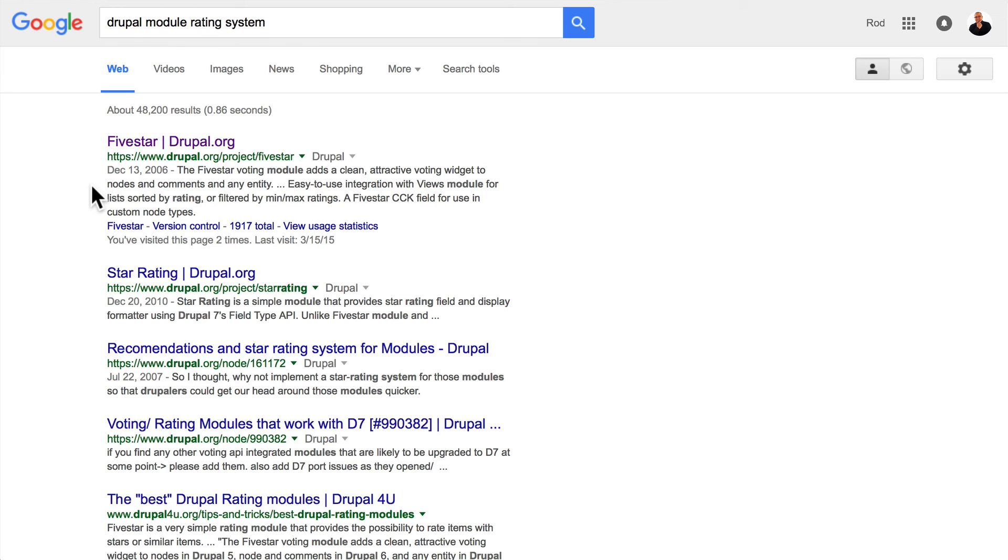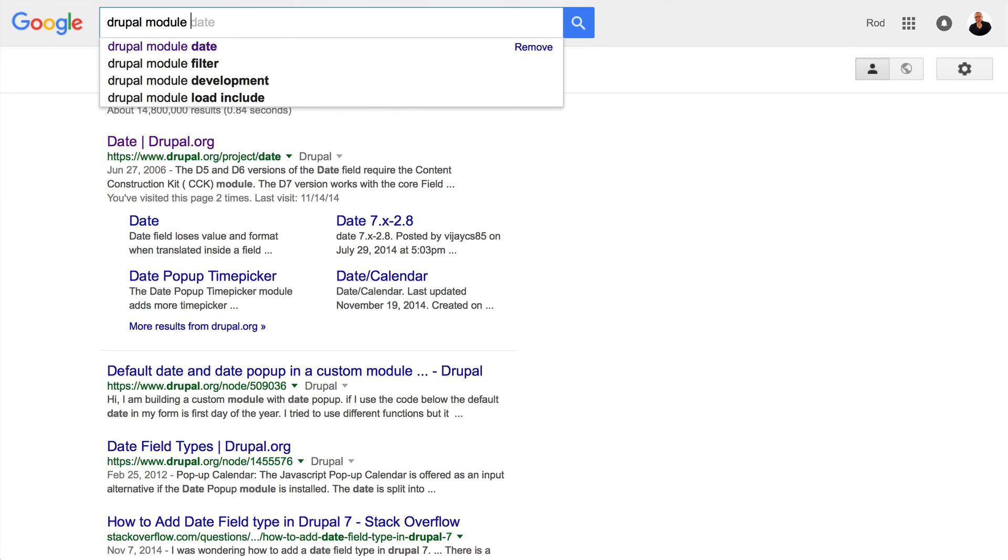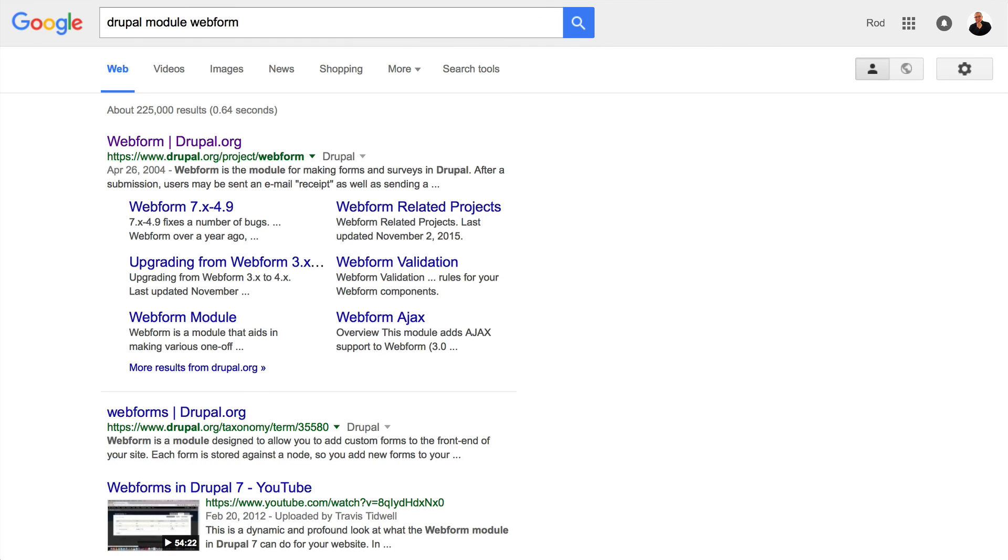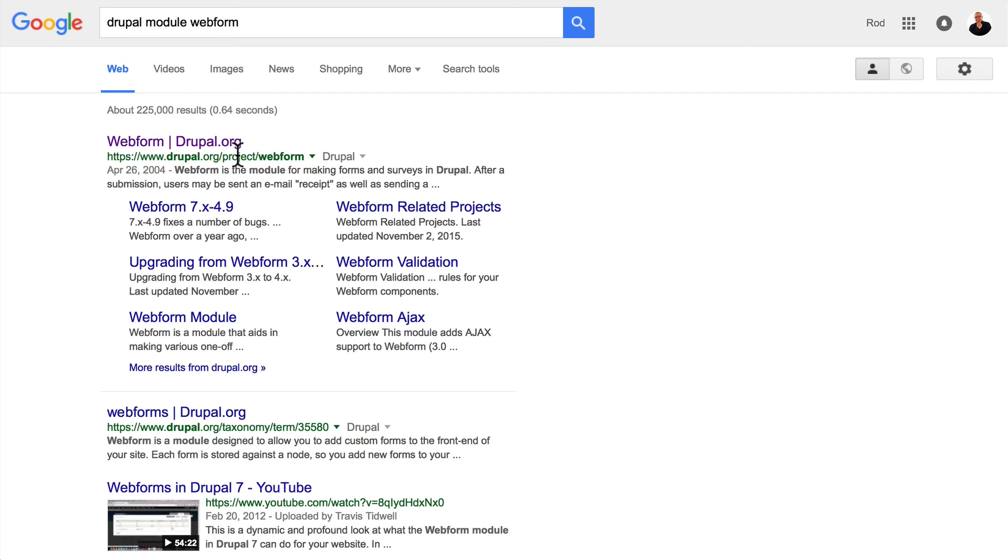What about if I need a web form? Again, 'Drupal module web form' and—well look at that—there's a project called web form. You'll find this to probably be the best way to find modules, at least in the beginning: Drupal module and then a description of what you need your module to do.